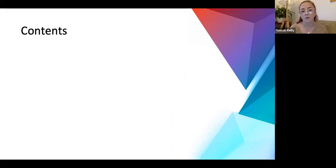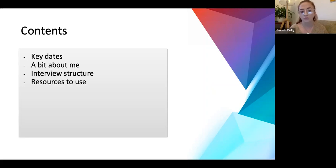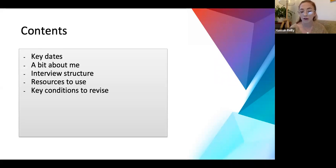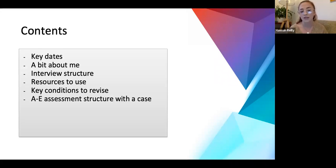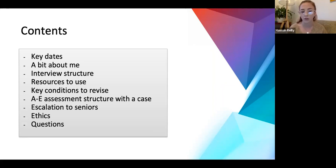What we're going to go through today: key dates for your diary, a bit about me, the interview structure, and general resources. Some key conditions to revise, then we're going to do an A2E assessment with a case - I'm aware you've probably done a lot of A2E assessments at medical school already, so this one we wanted to make case-focused. Then we'll talk about escalation to seniors, some ethics questions, and then we'll have lots of time at the end for questions.